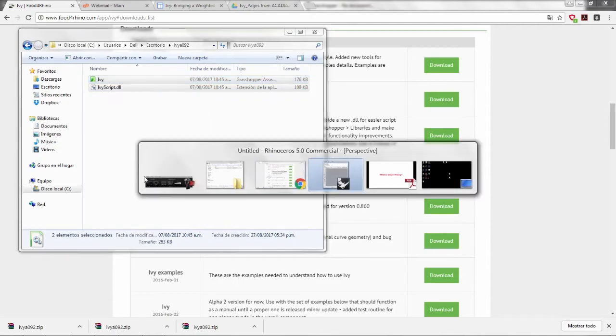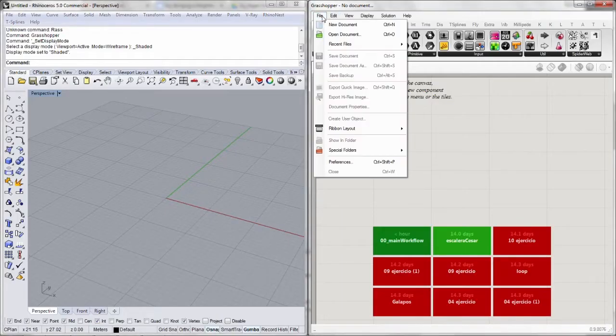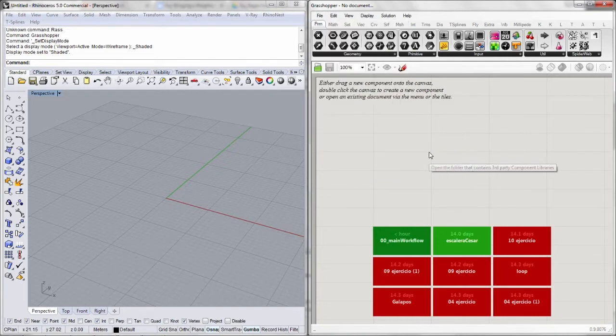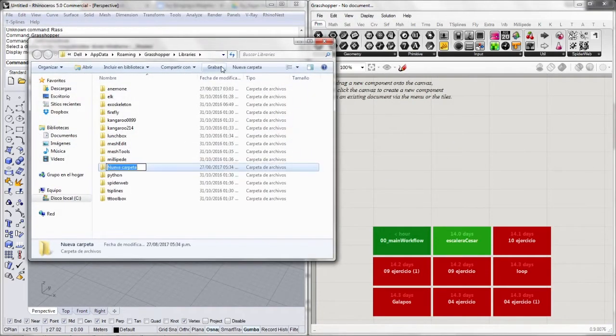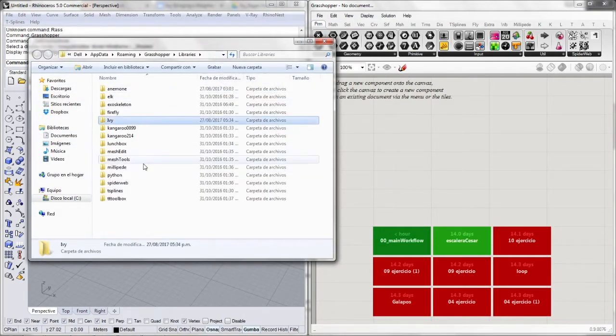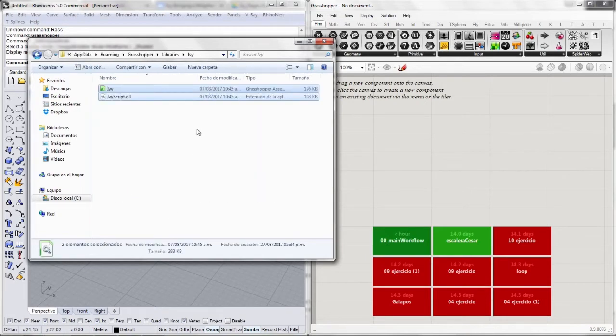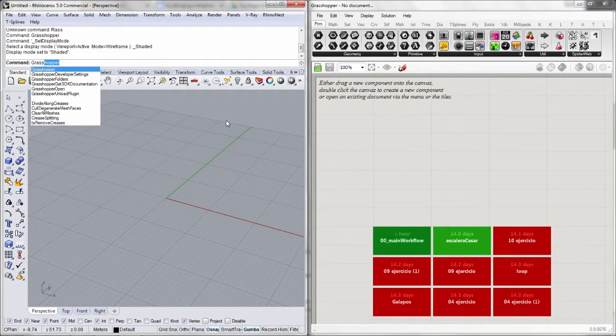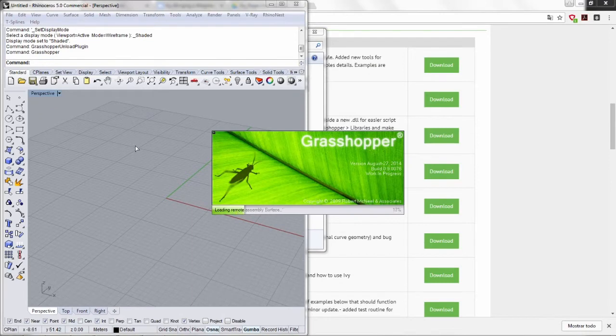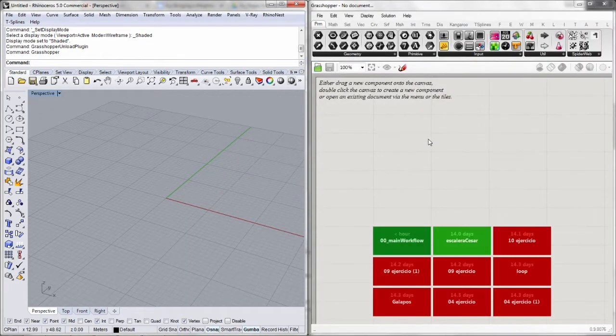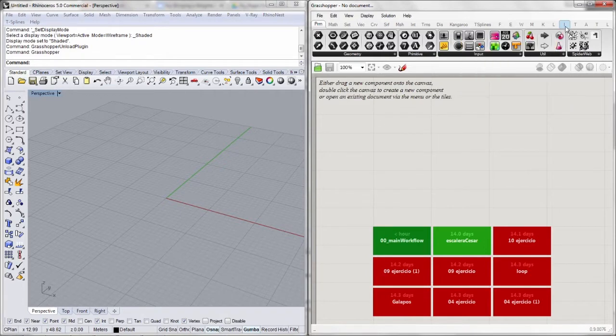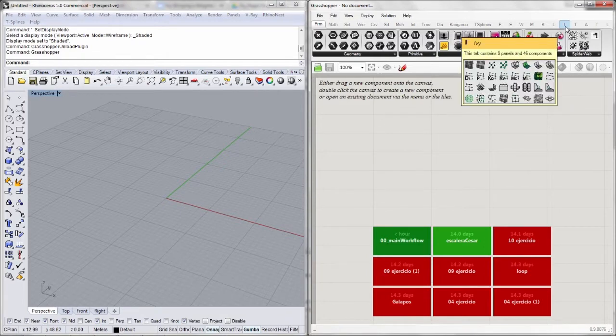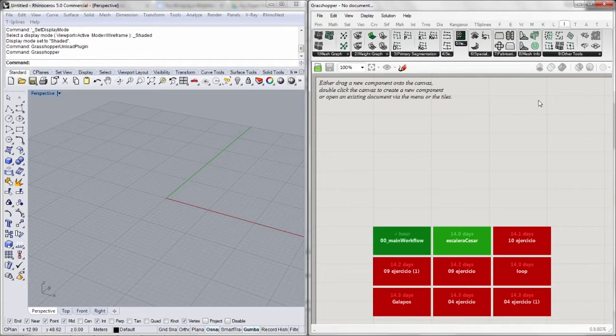Then I have to go to Grasshopper, file, special folders, component folder. I will create a new one called Ivy. I like to keep this organized. And paste. After that we just need to unload Grasshopper with Rhino and load it back. Now just make sure you have a new tab over here, which is called Ivy, which is the plugin we will be working with.